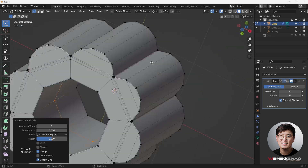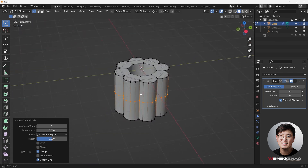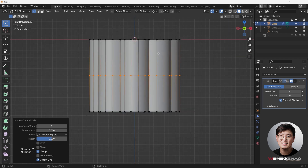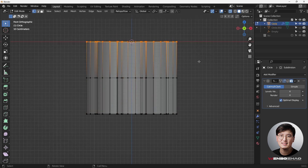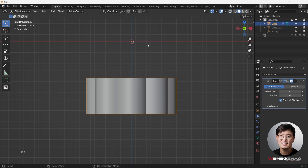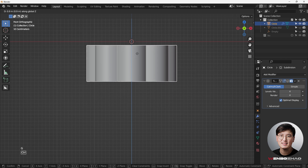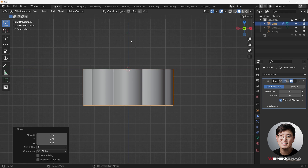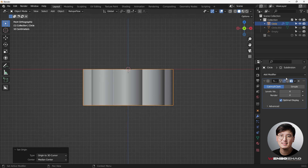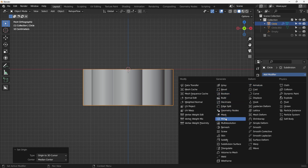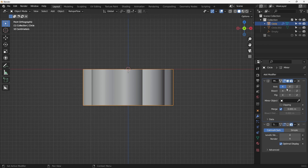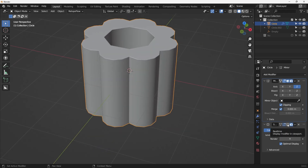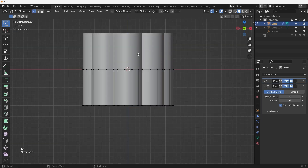Hit J to fix those, then Ctrl+R to add a loop cut here and another Ctrl+R loop cut over there. Since I already fixed the bottom part, I'll use Alt+Z x-ray mode, select all top vertices, and delete them with X. Then select the bottom, G+Z to drag up, snap it, and set the origin to the 3D cursor. Then add a Mirror modifier on the Z axis with Clipping turned on.